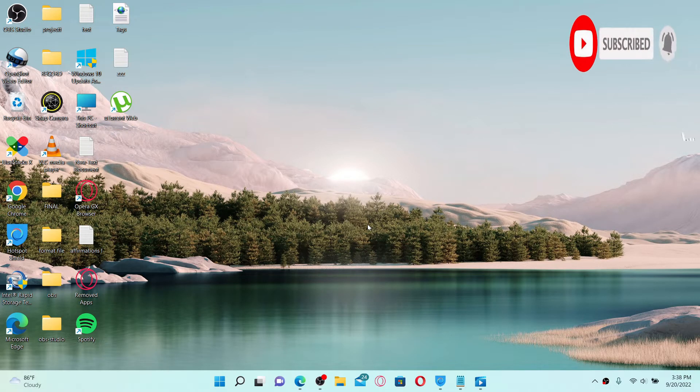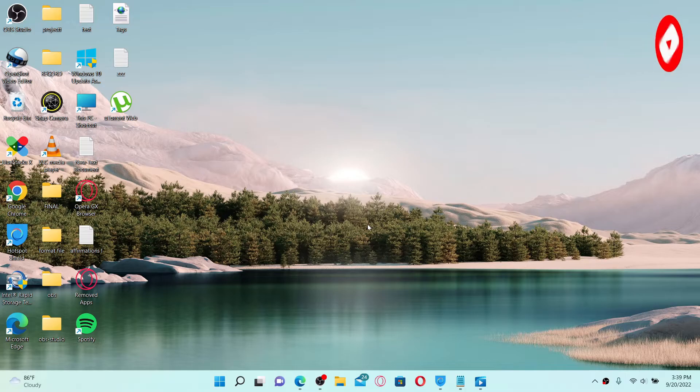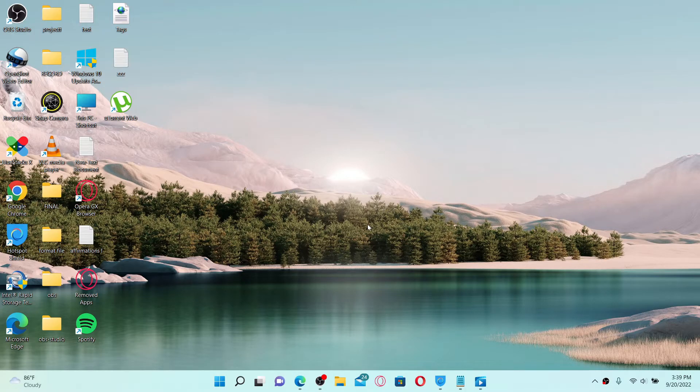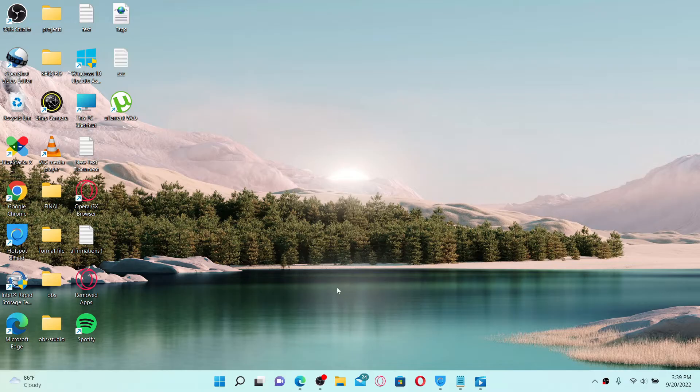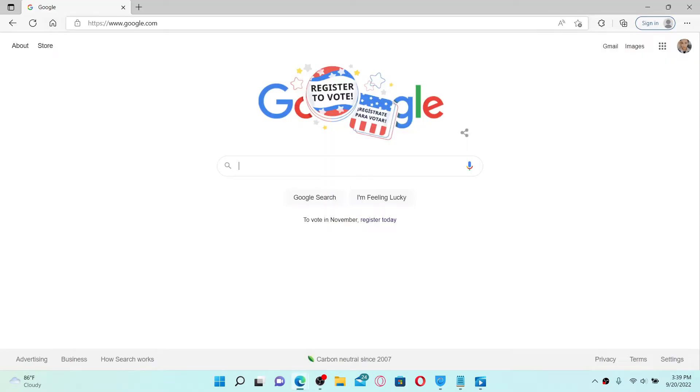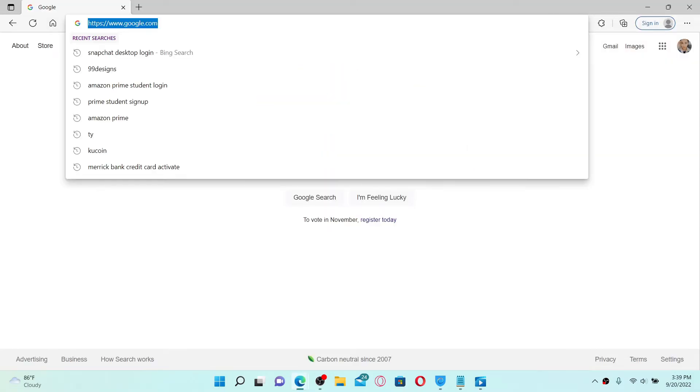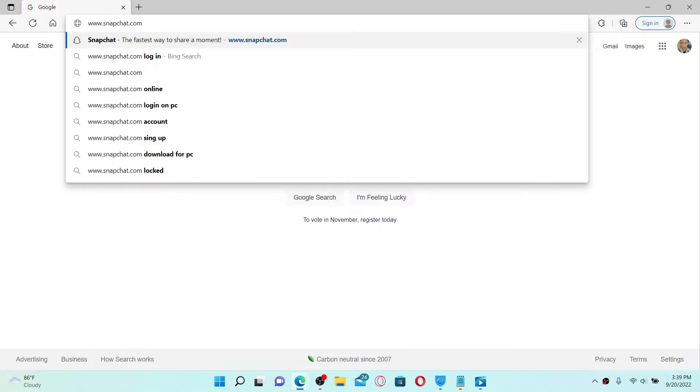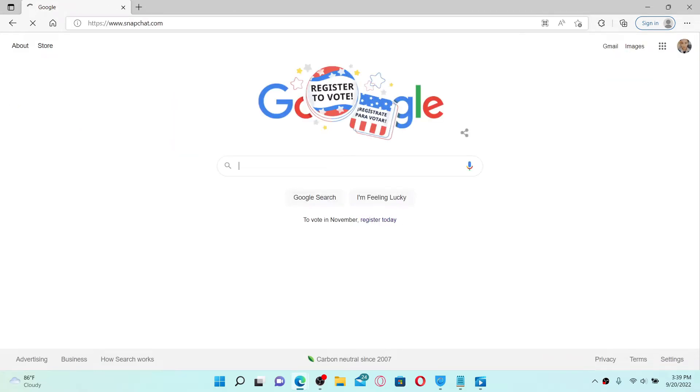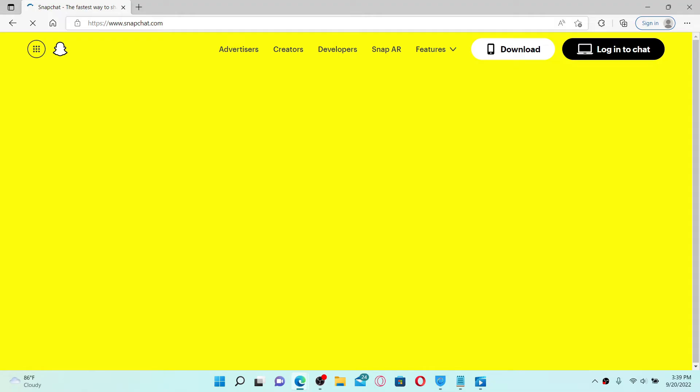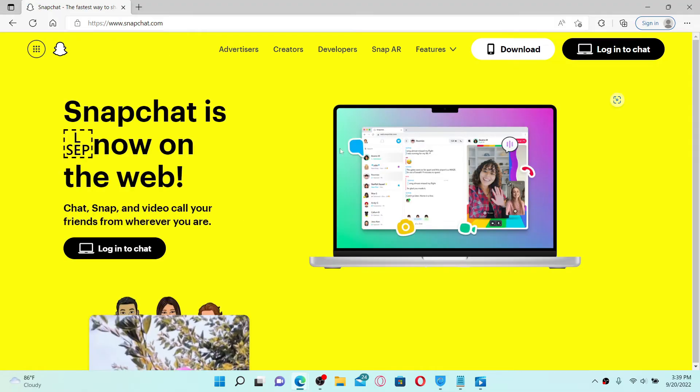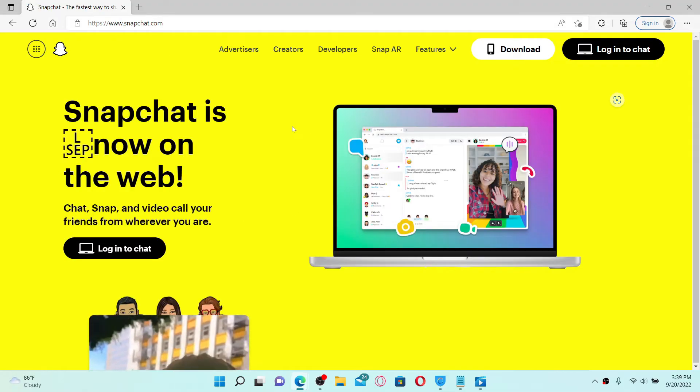Press the notification bell so you'll never miss another upload from us. To log into Snapchat on your desktop is quite easy. First, make sure to open up a web browser. In the web address bar at the top, type in www.snapchat.com and press enter on your keyboard. Once you do that, you'll end up on the official